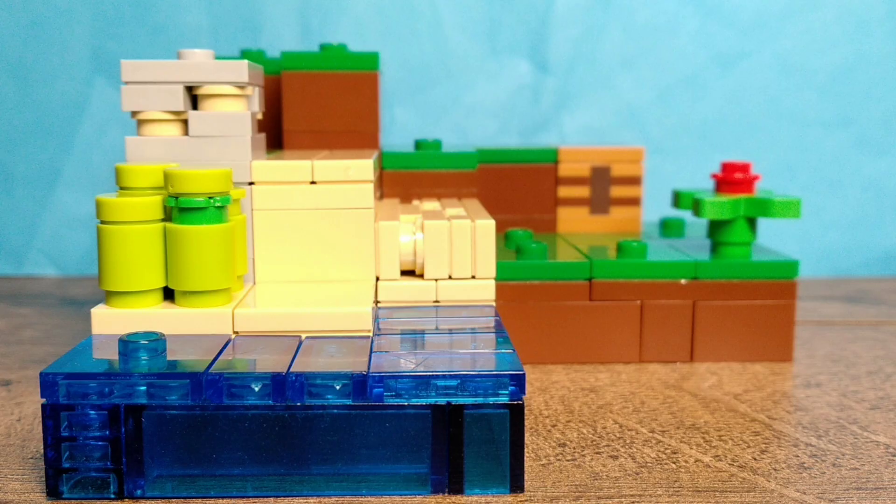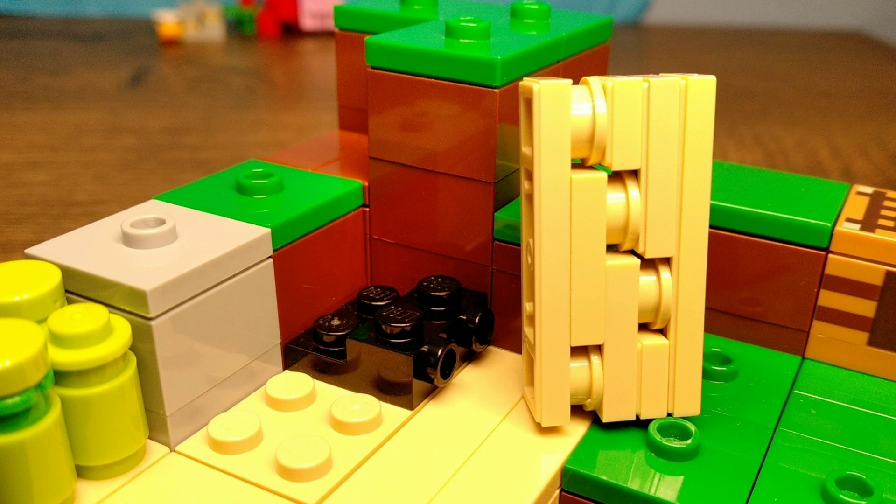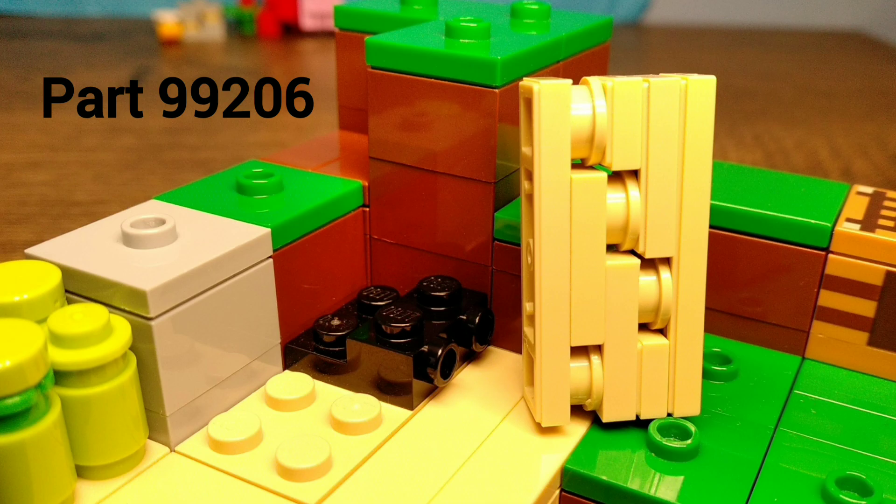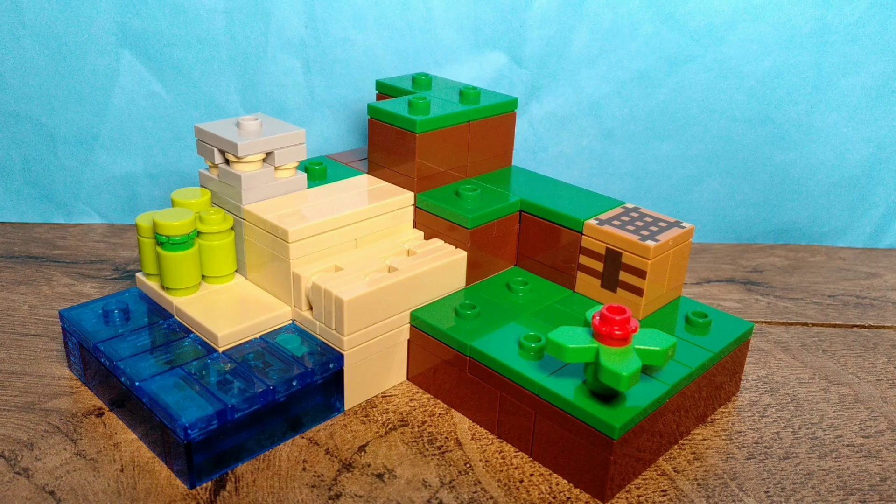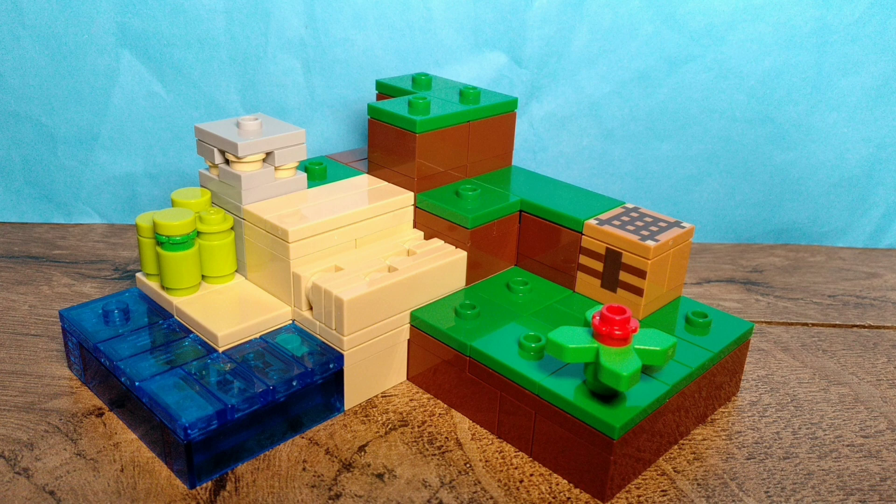For any of you wondering how I made the slabs, well, I used this part, 99206. And by using this part, you can also make perfect LEGO Minecraft slabs. And of course, every single Minecraft block is 5 plates tall, except for the slabs. And now it is time to fix all of the other items.